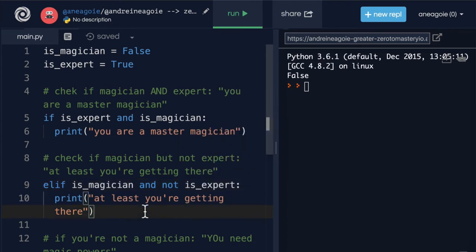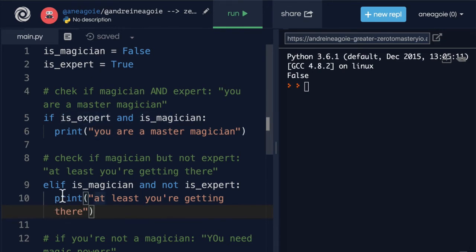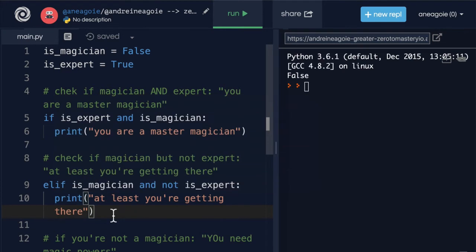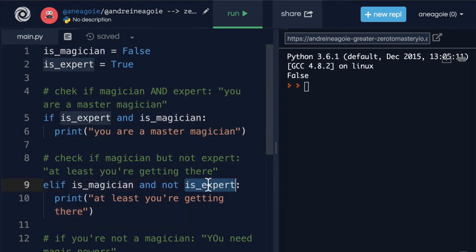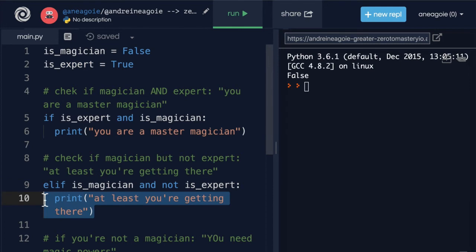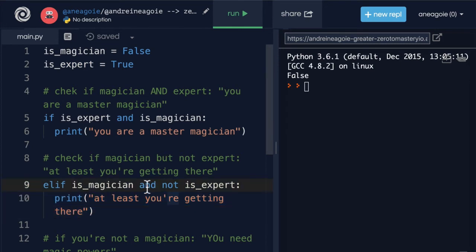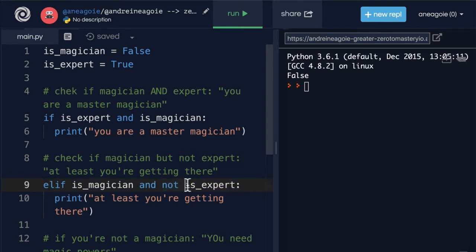So I prefer using something like this, using 'and not.' And that reads a lot better, right? It makes a lot more sense. Hey, if this person is an expert and magician do this. Otherwise if this person is magician and not an expert then print this. That reads pretty nicely.